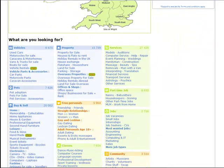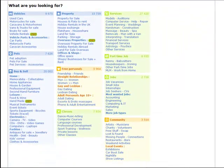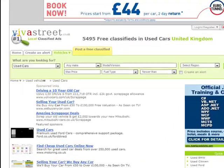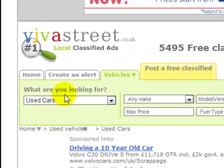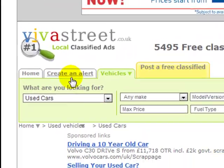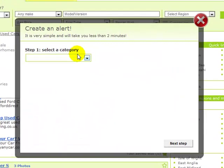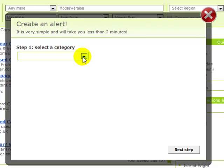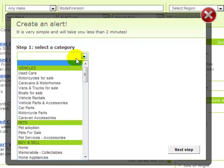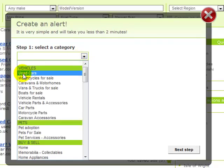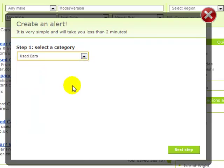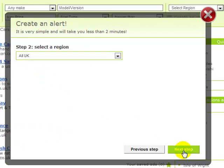Let's go to the site and choose Used Cars. Now inside our desired category, click on the white tab labeled Create an Alert. In Step 1, we will first need you to choose the subcategory. Click Next Step to continue.